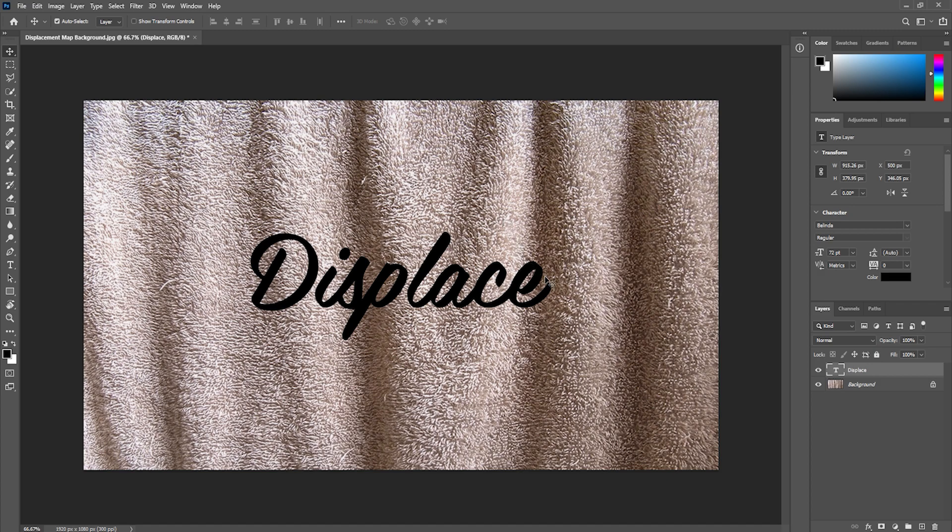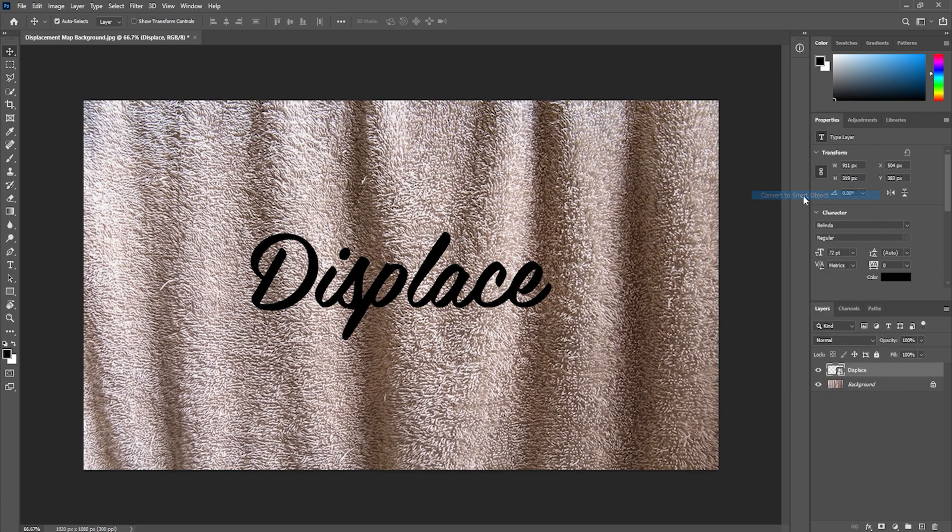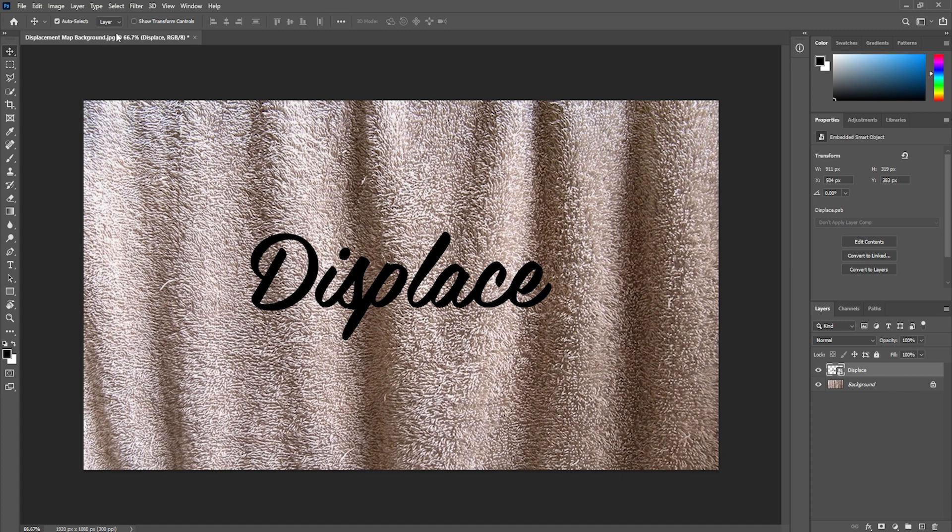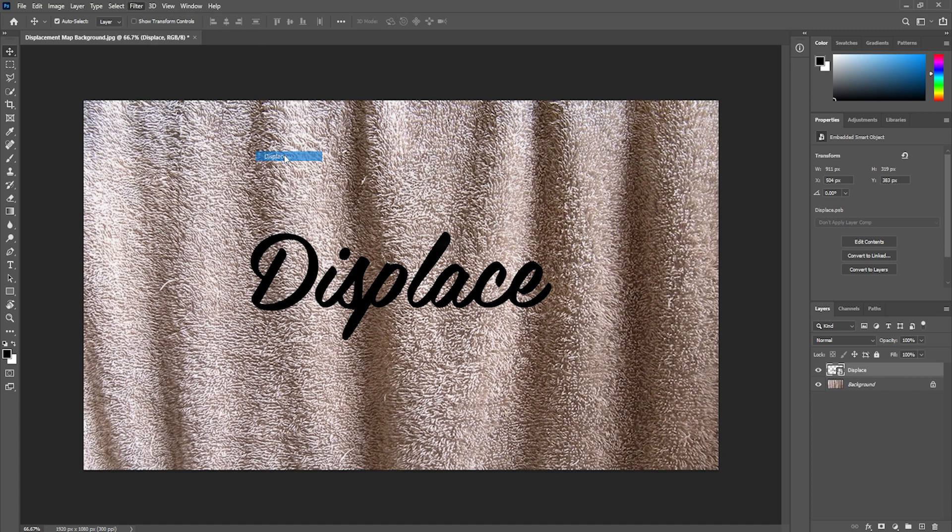To do that you're just going to go to the layers panel, right click on your text layer and click on convert to smart object. Now we're going to come up to filter, go to distort and click on displace.